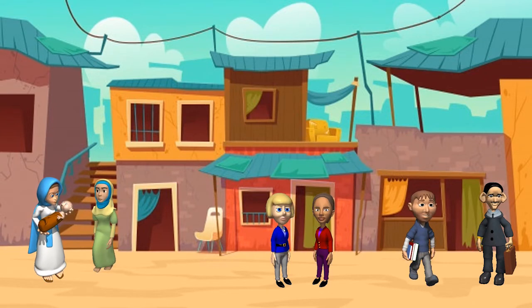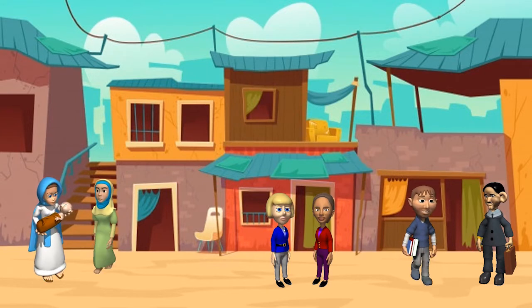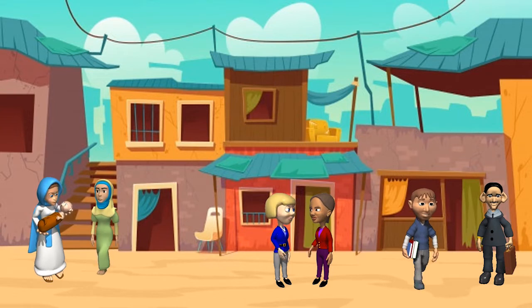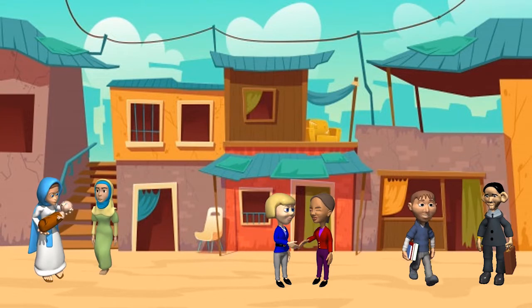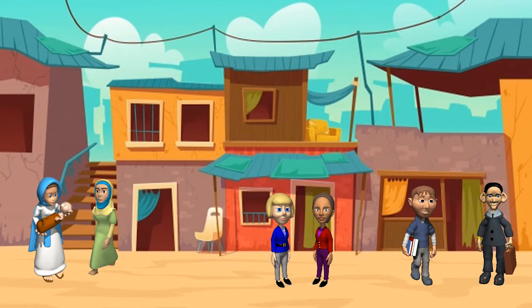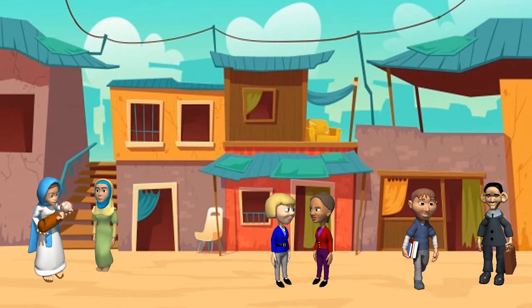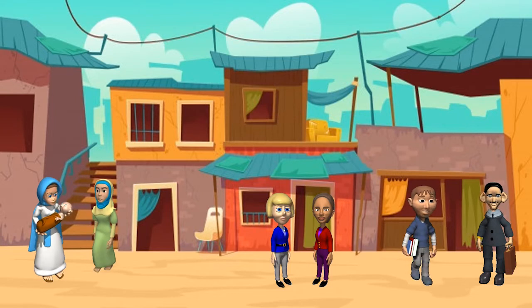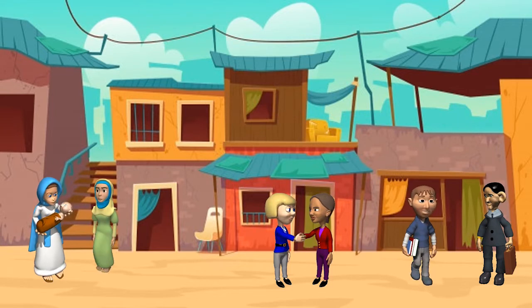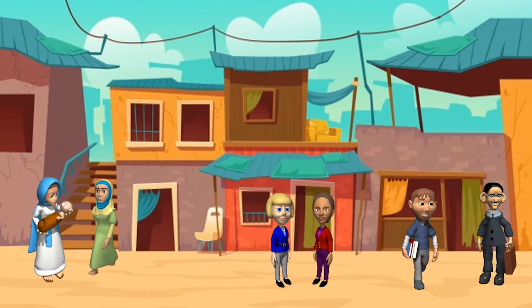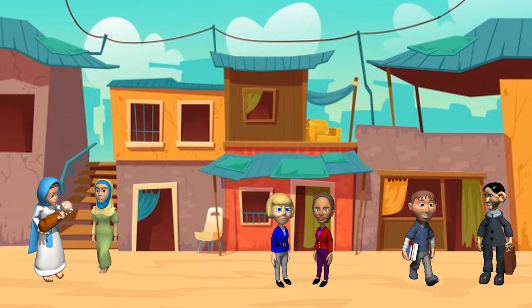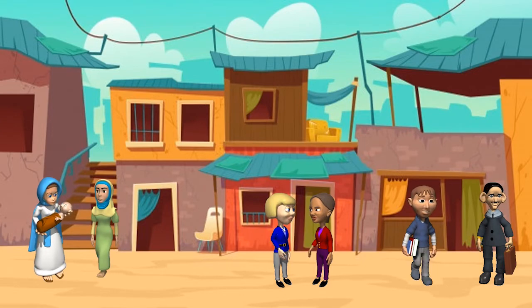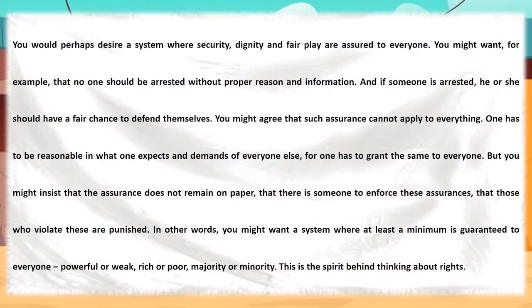For example, if you are pointed out as a criminal, the one thing you would want is a chance to prove yourself innocent. But there should always be a limitation — you cannot get everything you ask for. A person has to be reasonable about demands, as they would be applicable to each individual. So, rights are a minimal guarantee to each person in a democracy regardless of variation in caste, money, or power.